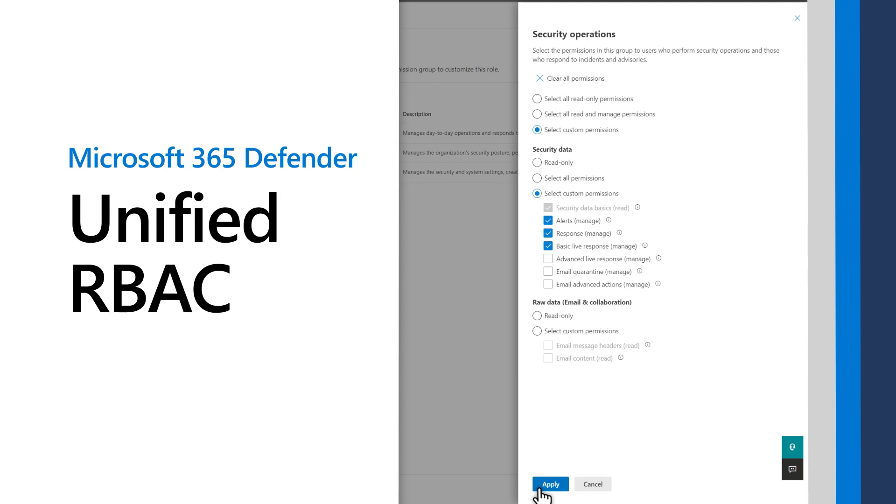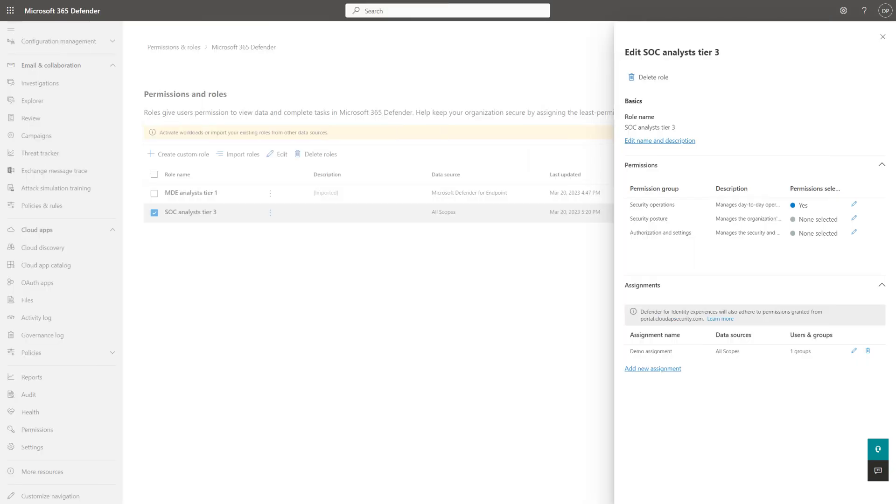Microsoft 365 Defender simplifies Role-Based Access Control, or RBAC, across all your workloads, everything in one place. This video shows how to import and create custom roles, assign those roles to users and groups, and finally, activate unified RBAC for specific workloads.